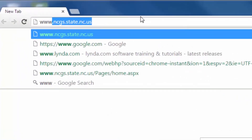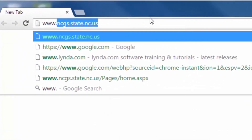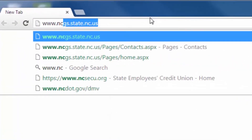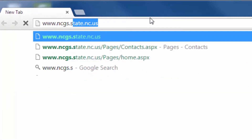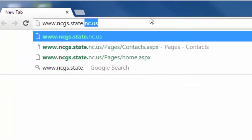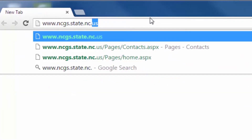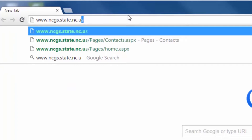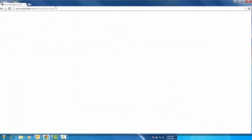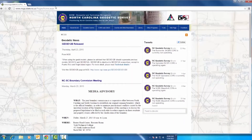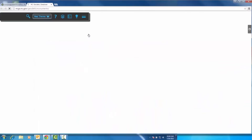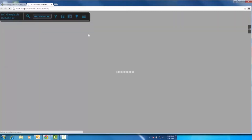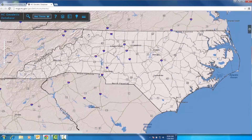To access the North Carolina Geodetic Survey homepage, go to www.ncgs.state.nc.us. Go to the third tab at the top of this page and click Geodetic Control. This is the North Carolina Geodetic database.